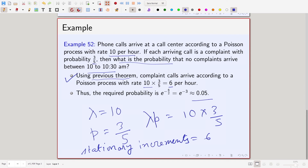So the probability is very small — roughly 0.05 — but the important point is how we use the Poisson thinning theorem to solve this problem. Each arriving call is a complaint call with probability 3/5, so complaint calls arrive as a Poisson process with rate 6 per hour. Since 30 minutes equals 0.5 hours, the probability of no arrivals in that window is e^(−6/2) = e^(−3).